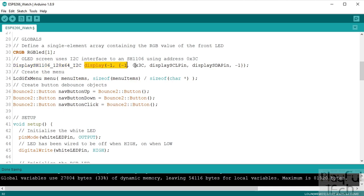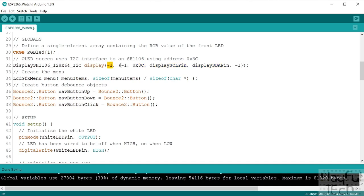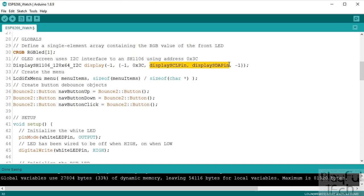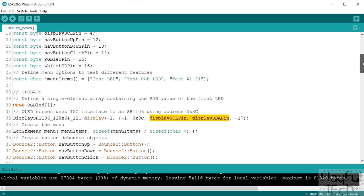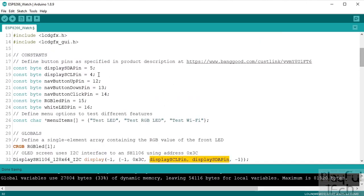So the constructor here is a little bit complicated. Minus one basically means use the default value here. 0x3C, that is the I2C address of the display that's being used here and again that came from the data sheet anyway. And then we supply the clock and the data pins that it's connected to here and they were defined in our constants at the top.